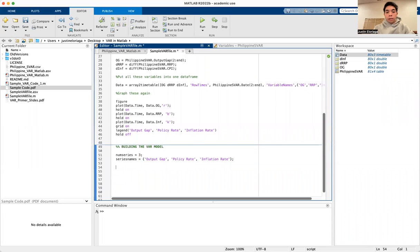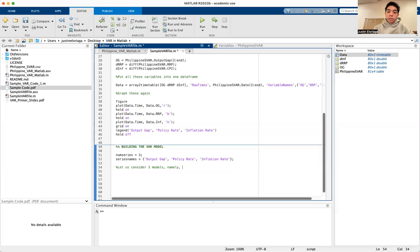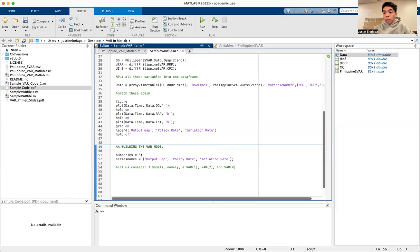Let us consider three models: var1, var2, and var4. So we're considering a specification of a VAR with one lag, two lags, and four lags. We can create these as follows.